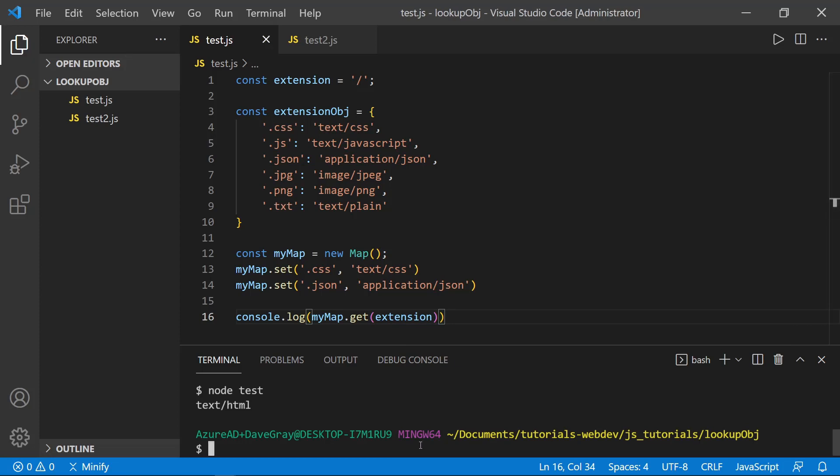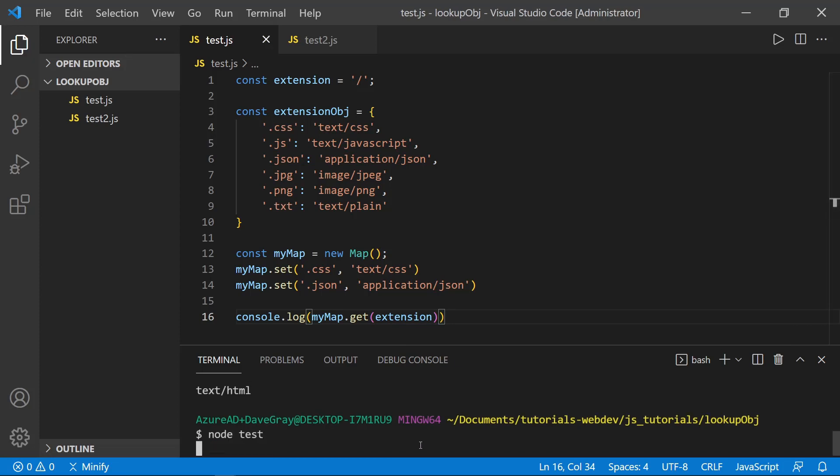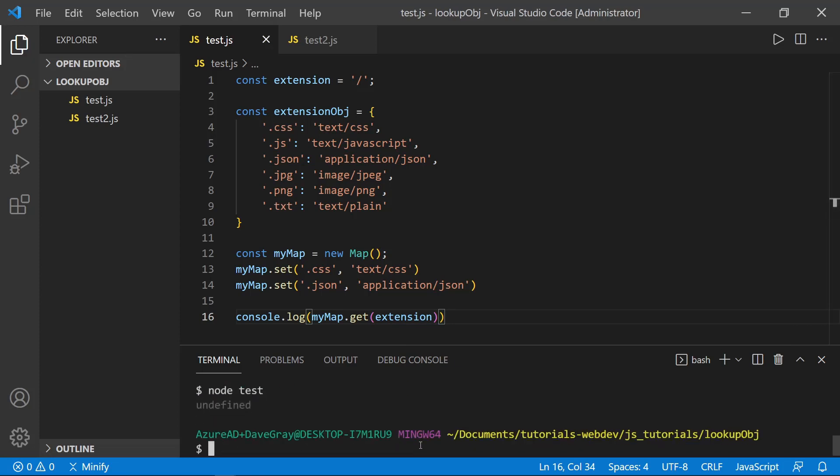So let's go ahead and save and run the file once again in the terminal. And oh, yeah, I set the extension to slash instead of the dot CSS.